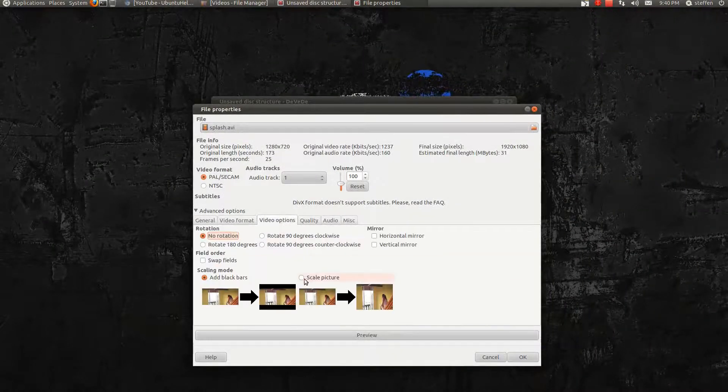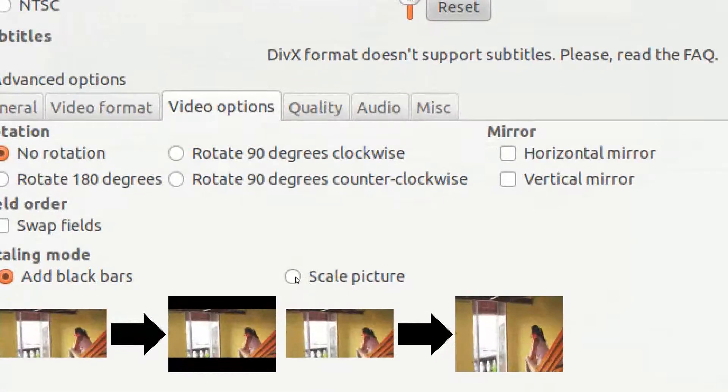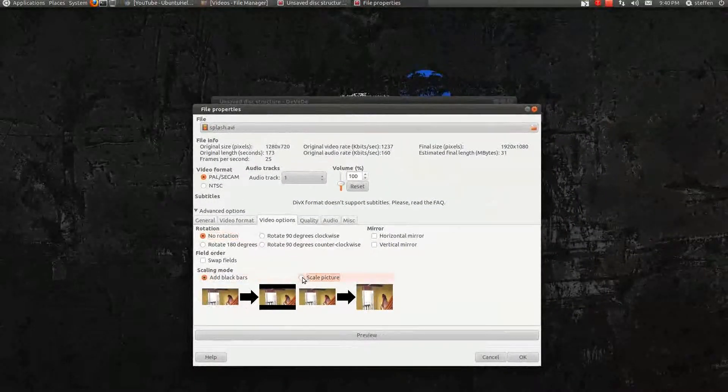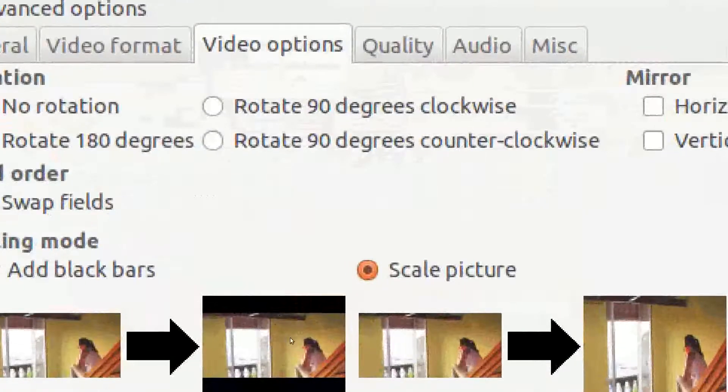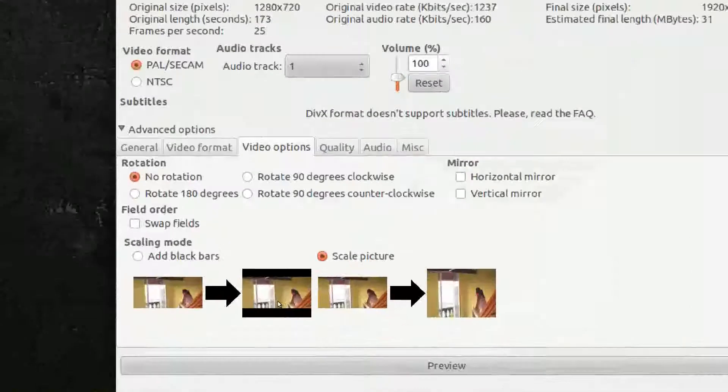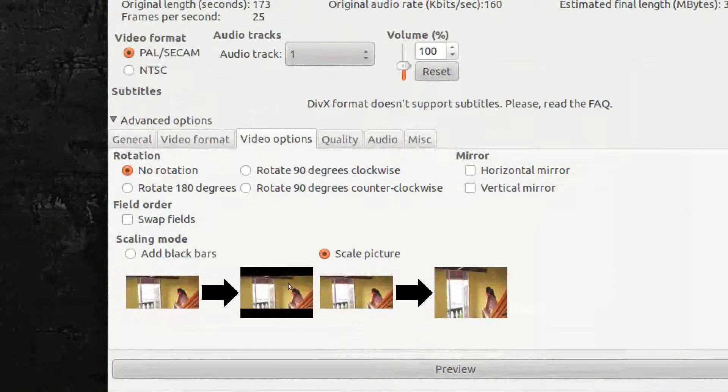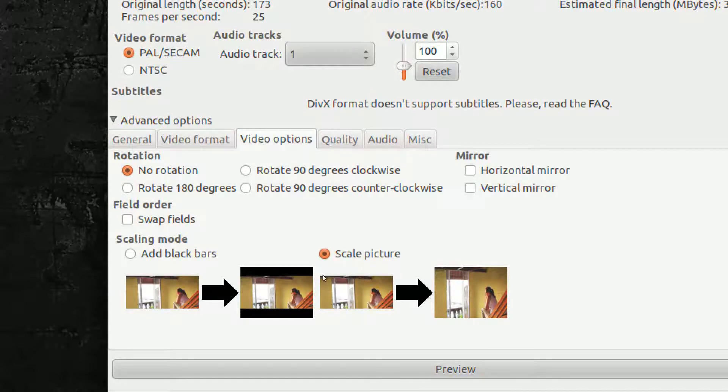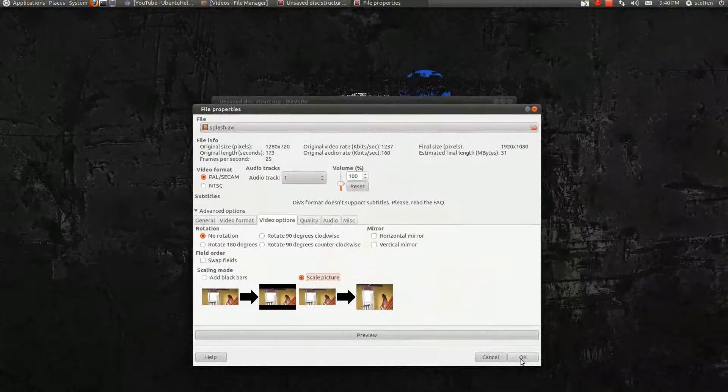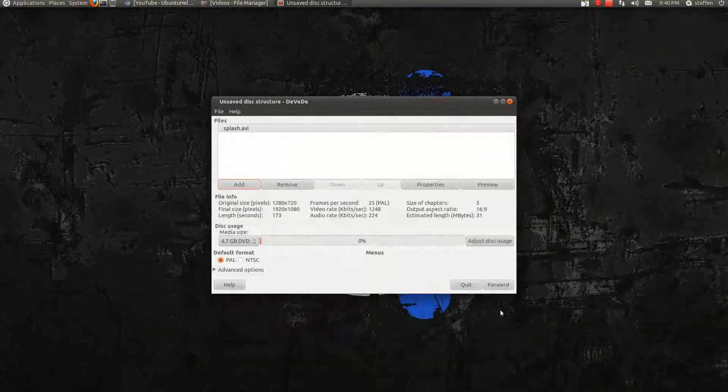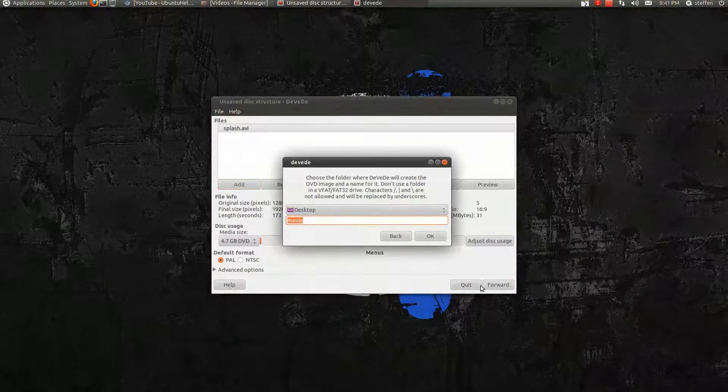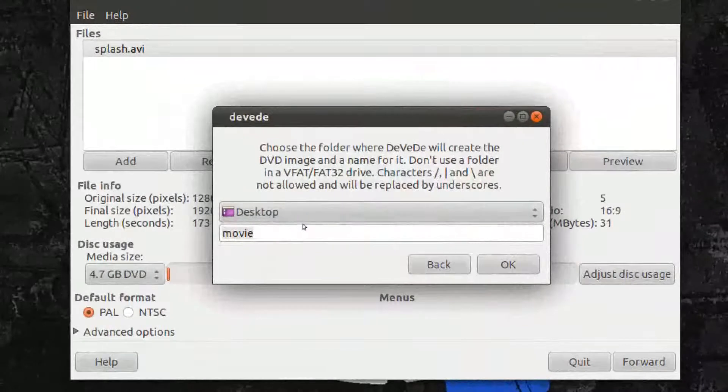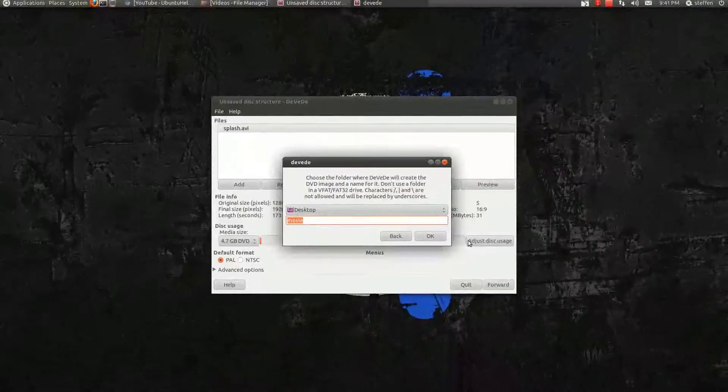You go to Video Options. And Scale Picture. Press that. Because you don't want these black bars here. Black bars at the bottom and at the top. You don't want that. So you press Scale Picture. Just OK. Forward. And yeah. I'll save it on my desktop and call it Movie. It doesn't matter. Just OK.